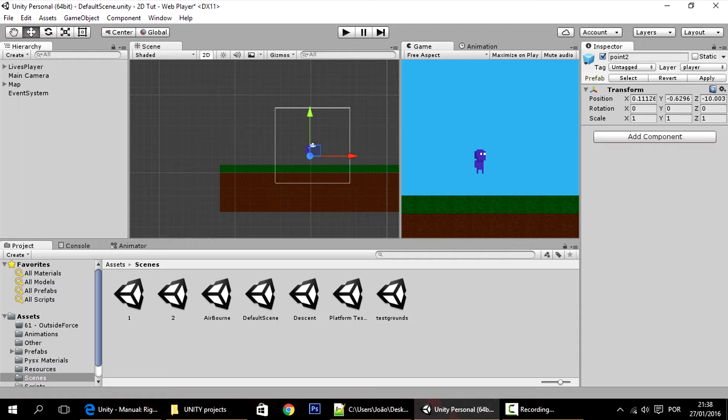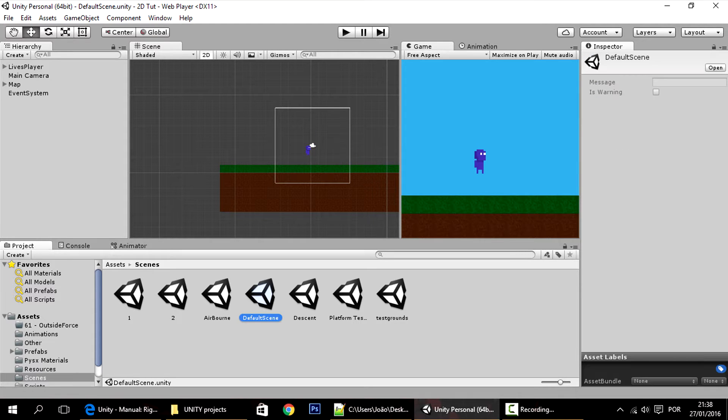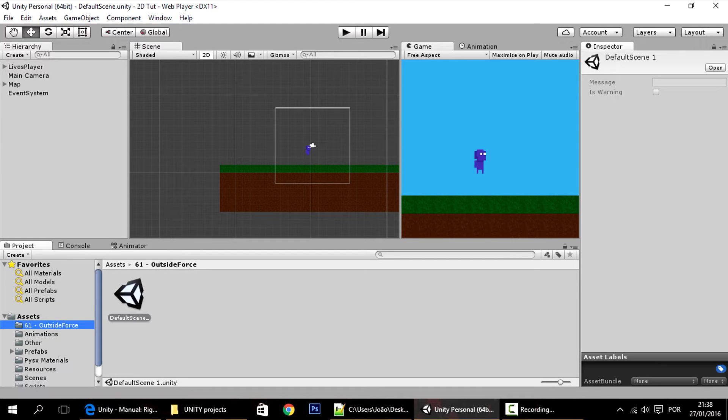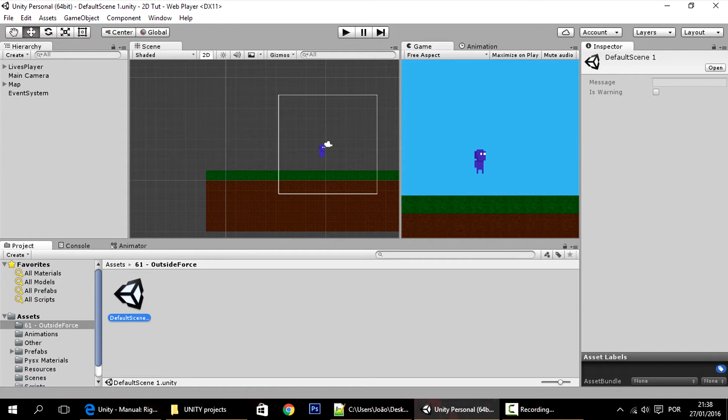Okay, so that's done. This will be the default scene, so I'll save it. Here we have it, default scene, and I'll just make a copy of it so that we can change this copy in this tutorial.